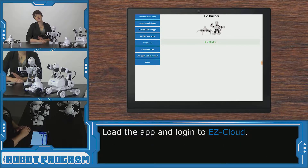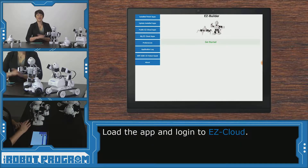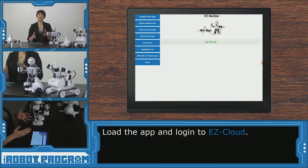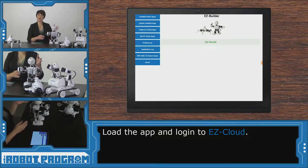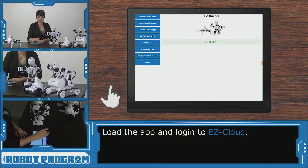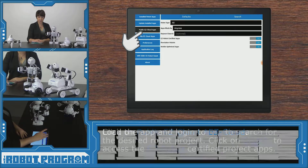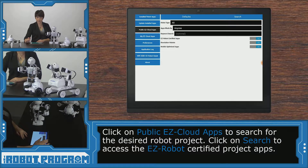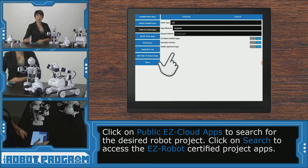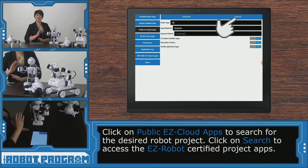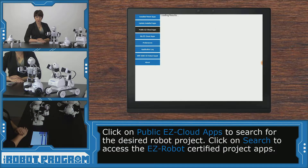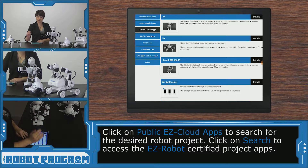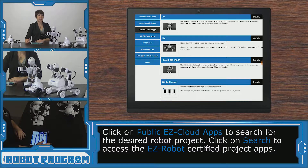I've already logged into my Easy Builder account and now I need to load the project for my robot. You can go into public Easy Cloud apps and you can search for your robot type, or just click search to see everything. There I can see my first result is for JD, which is the robot that I'm using.